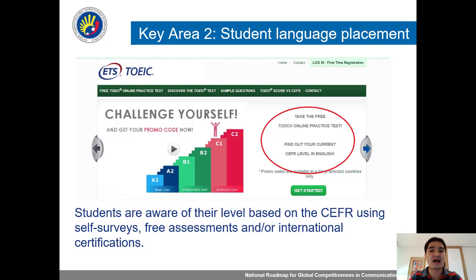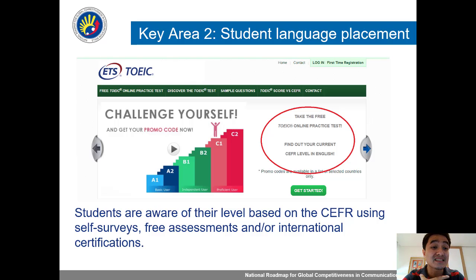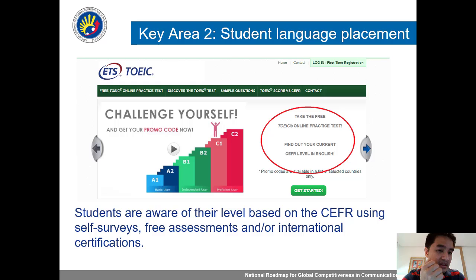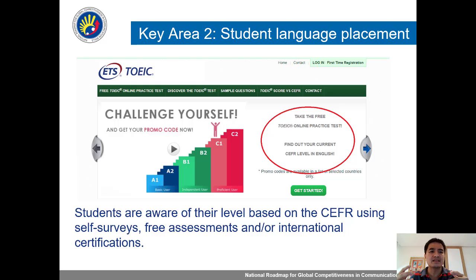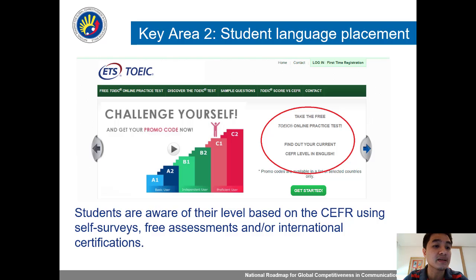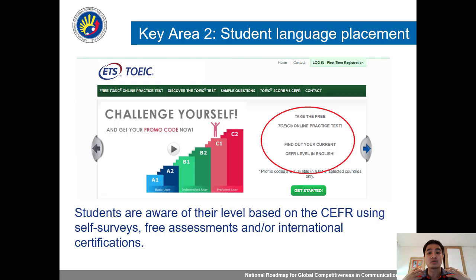Second key area is student language placement. Some of you know how expensive international English assessments are — the TOEFL test would be $200, IELTS maybe $200 to $250. ETS, the Educational Testing Service, develops PISA and many PISA test items. They are the developer of the TOEIC and TOEFL tests — so these are really world-class items.